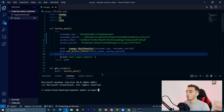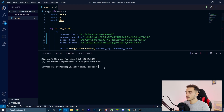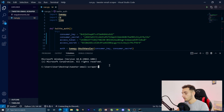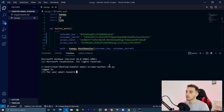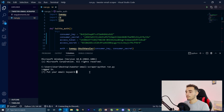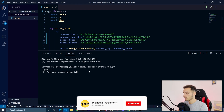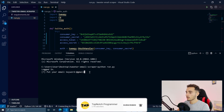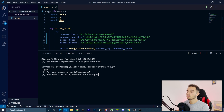Now we just need to run the file. You can run it from the command line, or open the integrated terminal in VS Code by clicking Terminal > New Terminal. In the terminal, type 'python run.py' and press Enter. It will show 'logged in' and then ask you to enter your email keyword — you can type @gmail, @yahoo, @hotmail, or any domain.